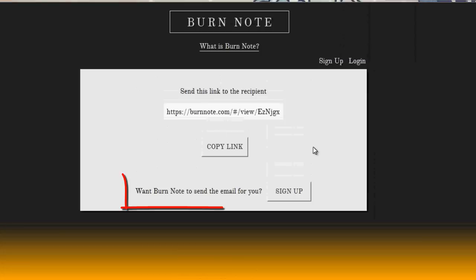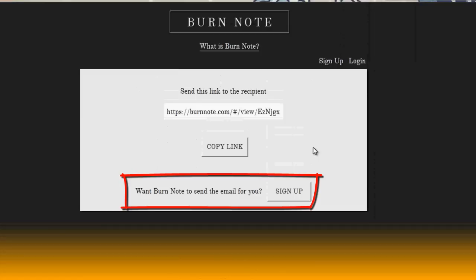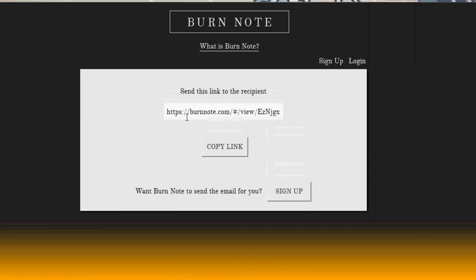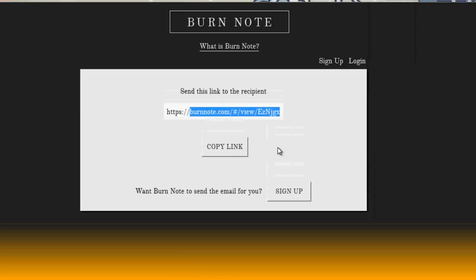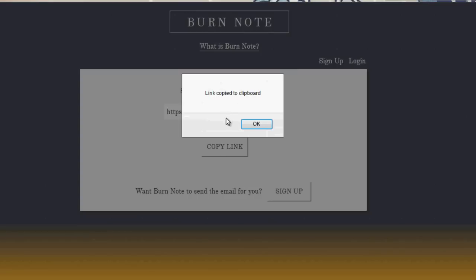If you do want to send it via email, then you need to sign up with burnnote. However, again, if you don't want to sign up, you just click over here and you can highlight and copy it if you'd like. Or you can just click on the copy link button and it'll let you know that it's copied to your clipboard.